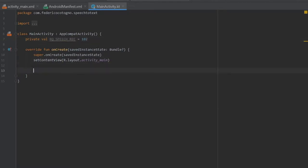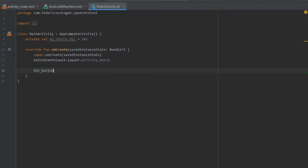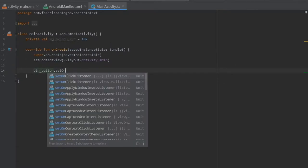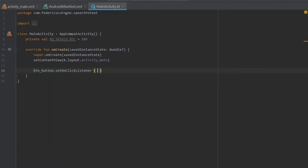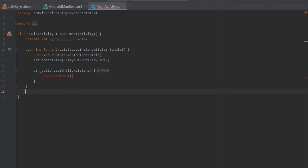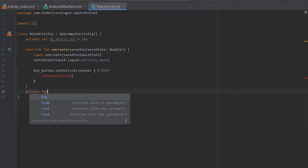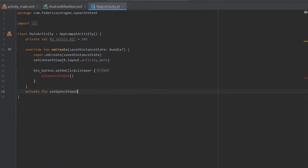Then here we want to write button underscore button dot set on click listener and inside here we're going to write ask speech inputs. Immediately under we can start by creating that function. So private function ask speech inputs, and inside here we're going to write if.